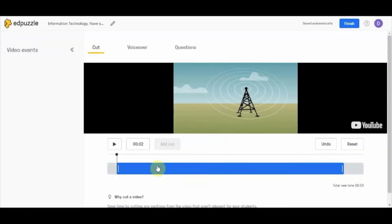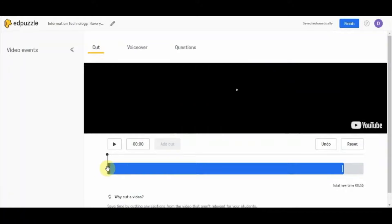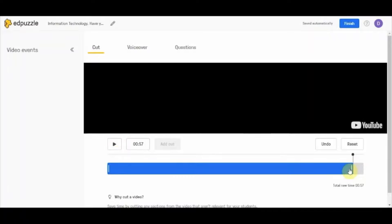Sometimes you may want to share two or three important segments from a 50 or 55-minute video. You can add cuts at various places. Since this is a one-minute video, I'll demonstrate how to add a cut. You can play the video and identify the point where you want to cut — for example, at 57 seconds.